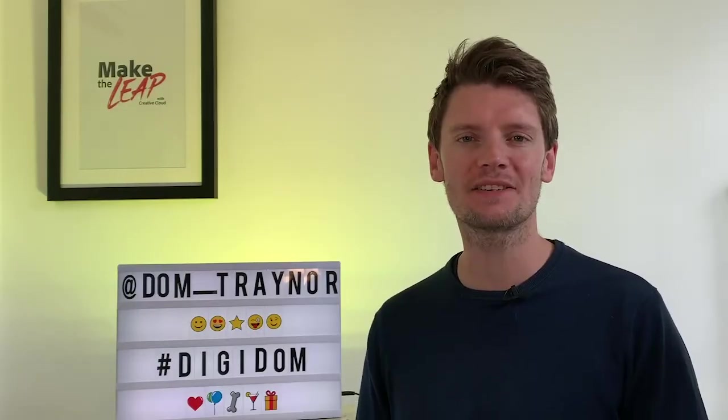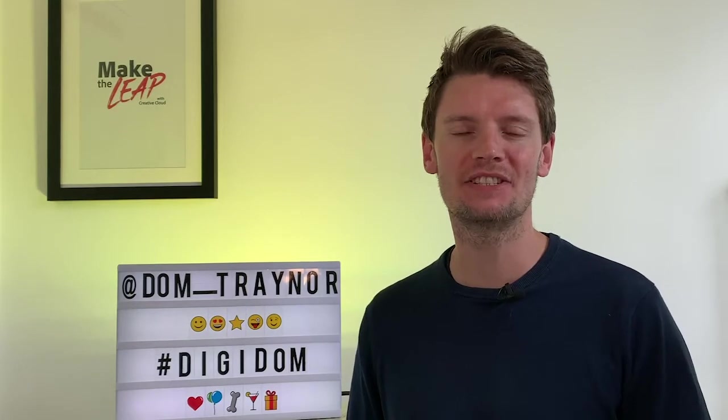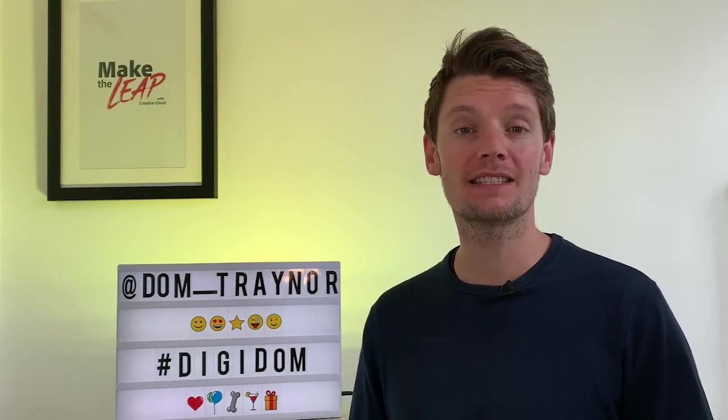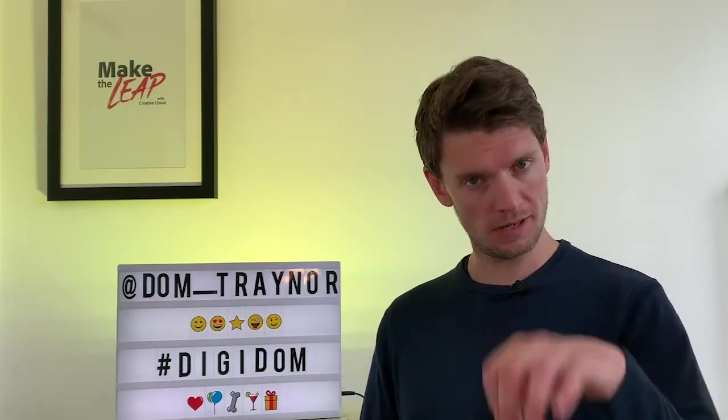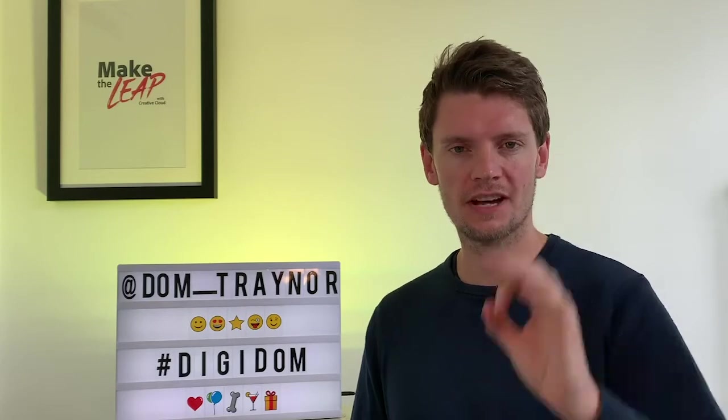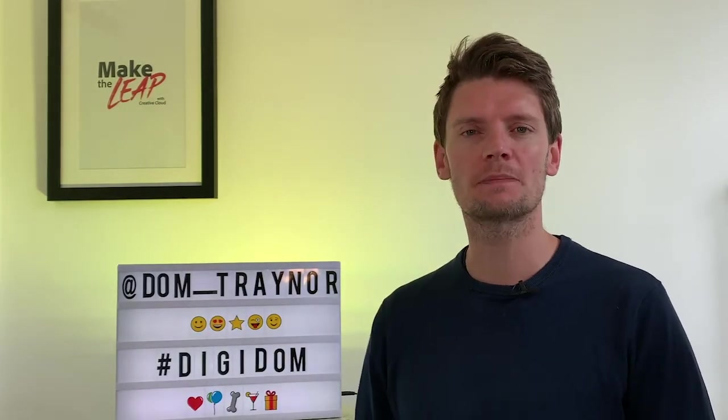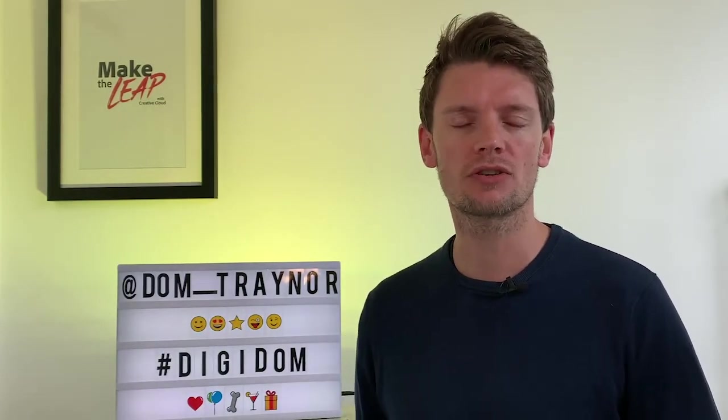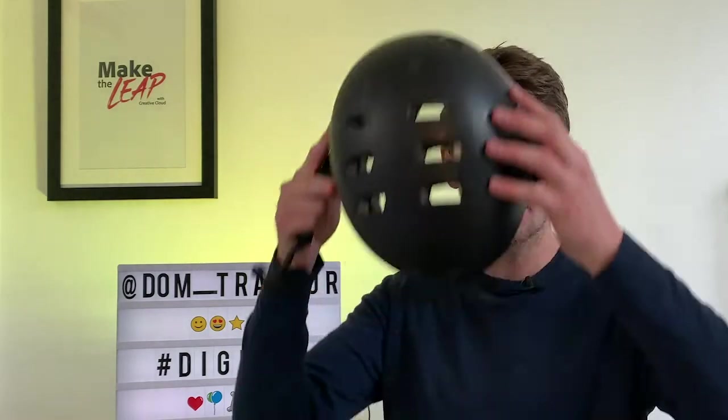Hey Digi fans and welcome back to DigiDom, the series of videos where I take you from zero to digital hero using Adobe Spark. In today's tutorial we're going to be taking on the 200 word challenge.